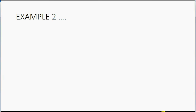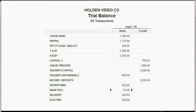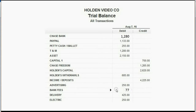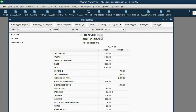Example 2: On August 8th, our bank charged an unexpected fee of $20. What will be the result? If we have $20 less in Chase Bank, the balance will go down from $1,300 to $1,280. And because we're paying $20 additional in bank fees, bank fees will increase to $77. This time, let's click the adjusting entry checkbox just to see what happens.